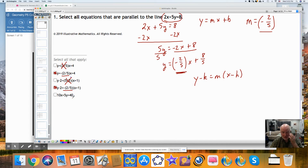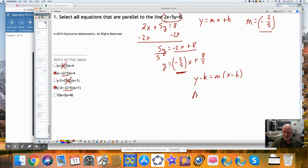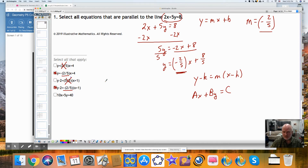I don't know what the slope of it is. This is in standard form. There are different ways of writing a line. Does it have a slope of negative two-fifths? Let's see.